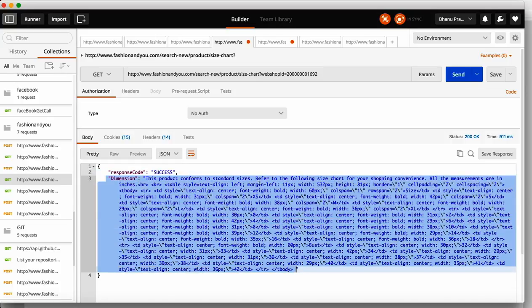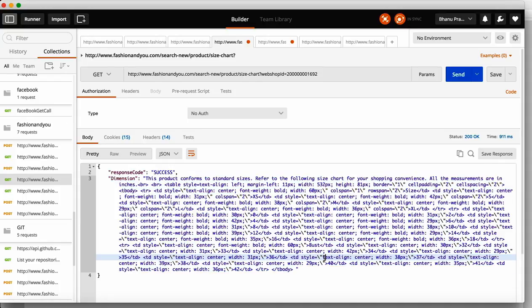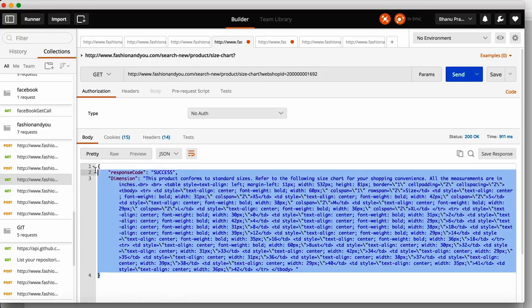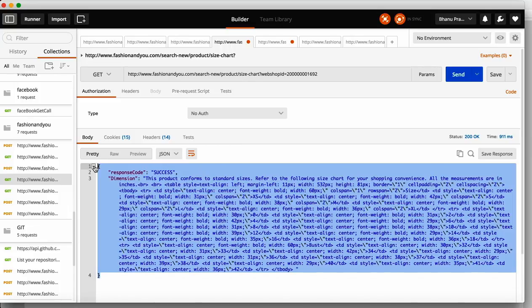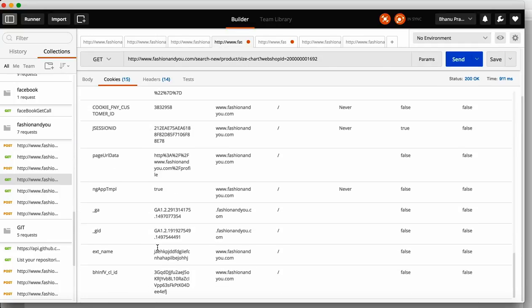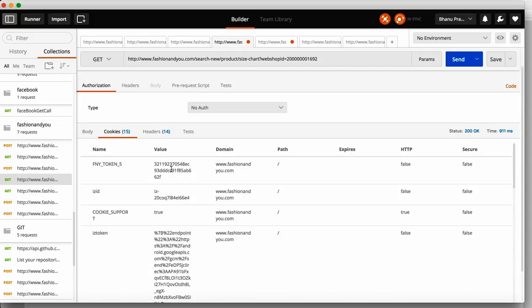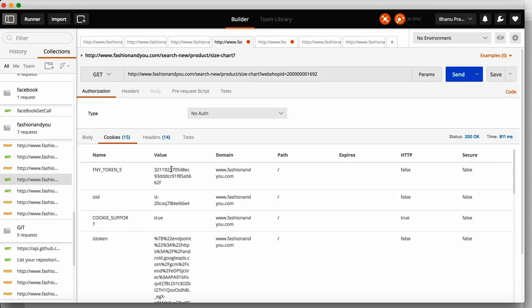You will get a response saying success, with information about the product: this product conforms to standard size and refers to the following size chart. You'll get size information like 38, 32, 18 here. This response you will also get in a document where you can cross-check whether it is correct. You can also see the Cookies tab — click on it to check whether the cookies are correct based on your requirements.